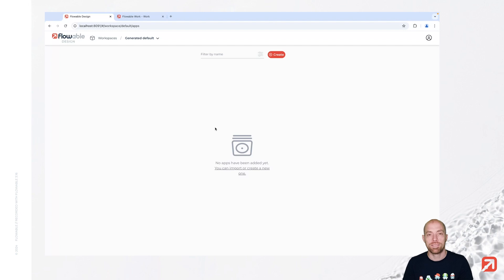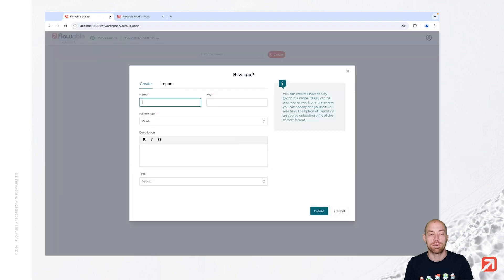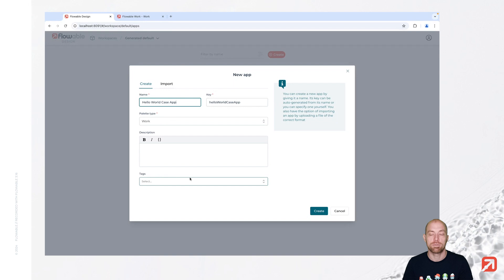Now in Flowable Design we are going to start and create a new app. Let's press the create button and then we call that 'hello world case app'. That's our app — we automatically generate a key for you, and then you have additional properties which you can fill in but don't need to.